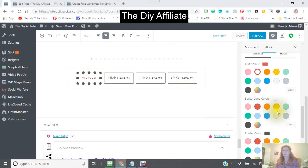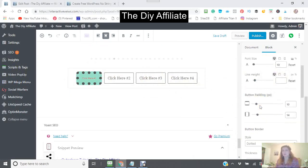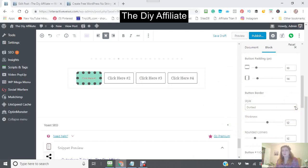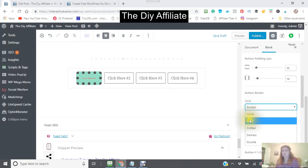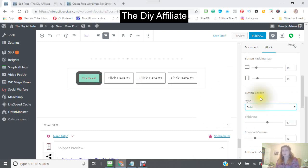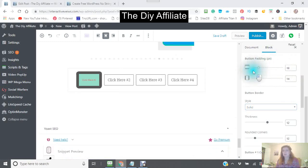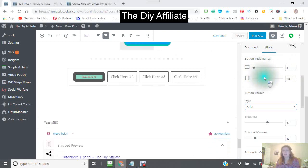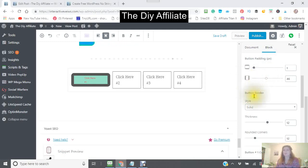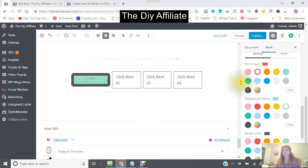You could also have a background color. I don't like the dotted — solid is actually better. You could change the text. You could also change the padding — see how you can make it longer and wider. You can continue doing this with all these buttons, and you can have as many buttons as you want.